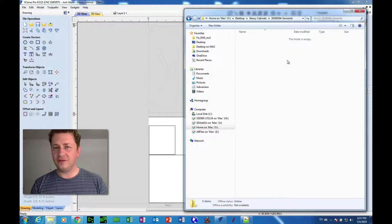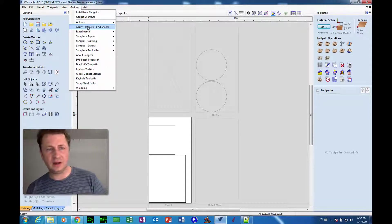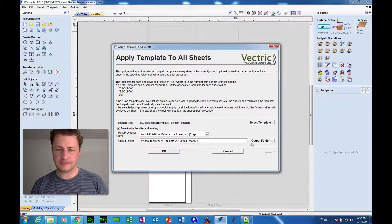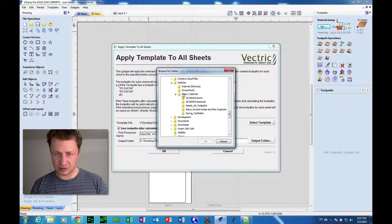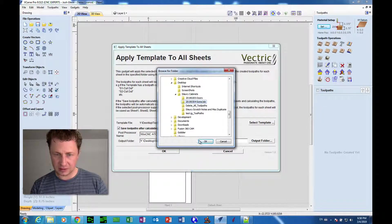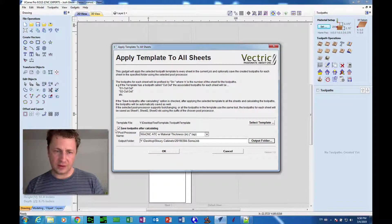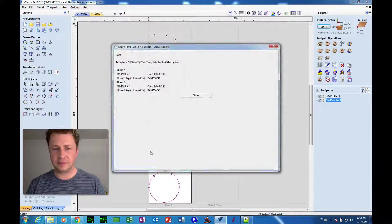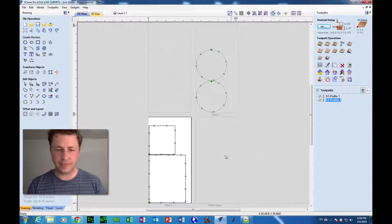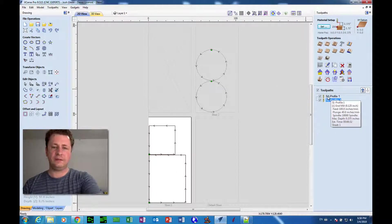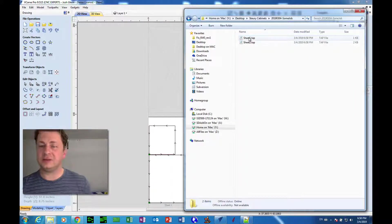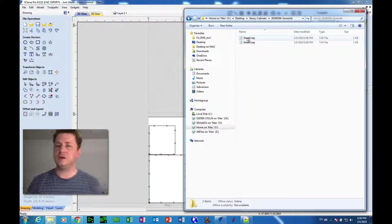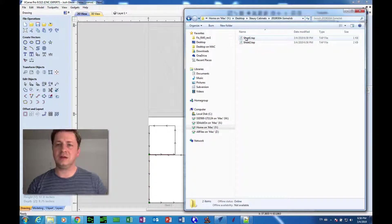Okay, so now we're looking in that folder and now let's go to the gadget again, Apply Template to All Sheets. And now we click the Output Folder button and it brings us a choice. So I'm going to choose the folder I just created, click OK. And now everything else is still set, Save Toolpaths After Calculating, click OK. Okay, now everything looks right. We've got our two toolpaths that were created, one for each sheet. And then we look at the folder and now it has the two files, sheet one and sheet two. So that's good, we've got that job ready.